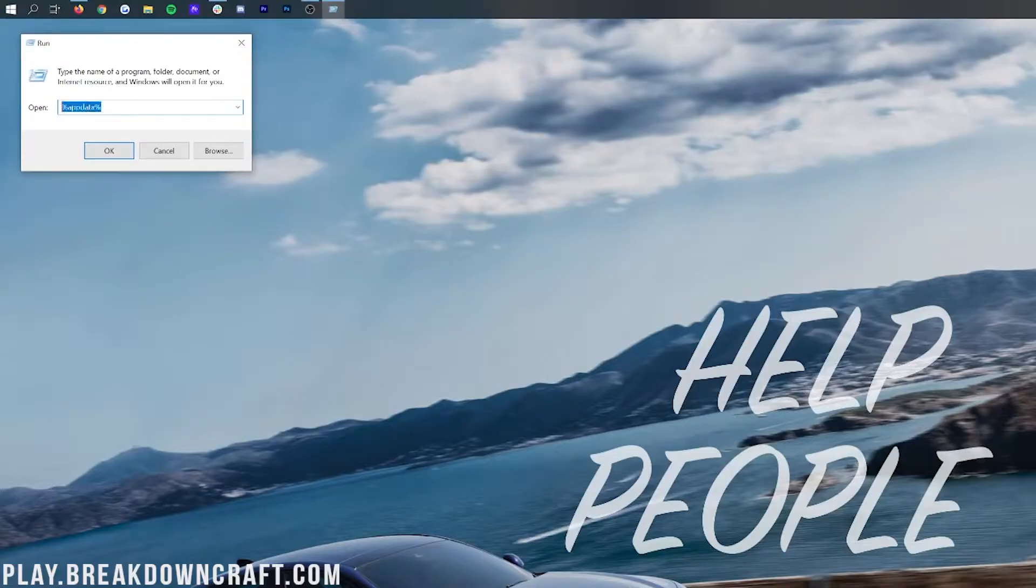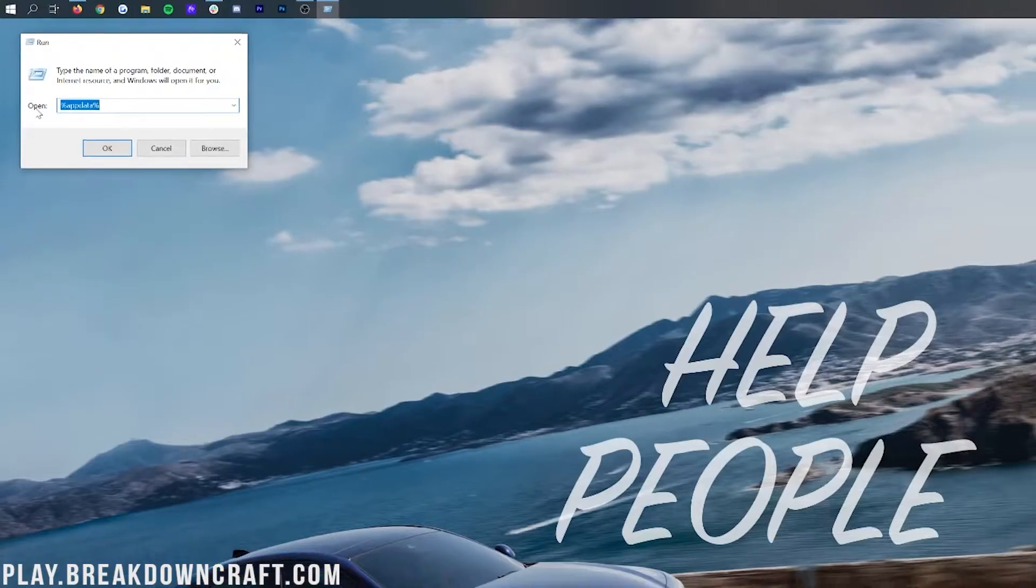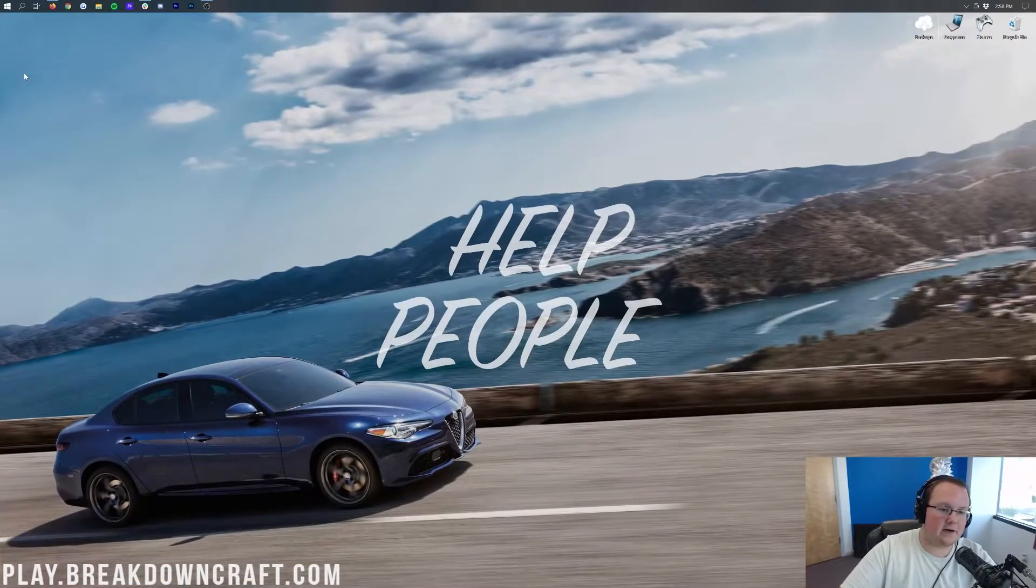Click on that. And then, in the run app, you'll want to type in this text box: percent sign, appdata, percent sign, exactly like that, and hit enter.